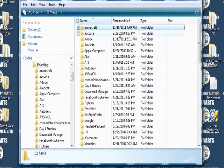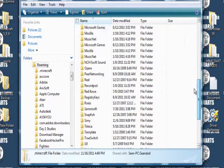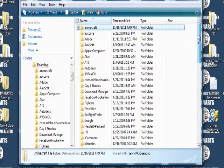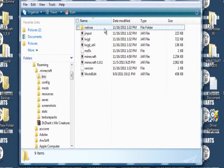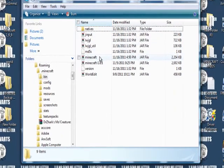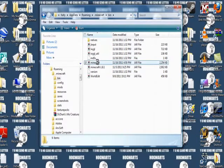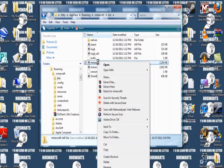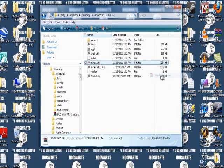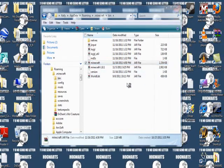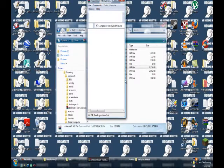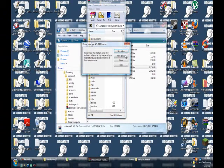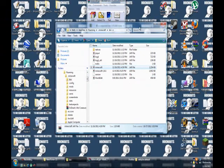Dot Minecraft should be at the top. If it's not, scroll down and look for it. Double click it and go into your bin and right click the Minecraft jar file and click open with WinRAR Archiver. Now that this is open, just minimize this window.